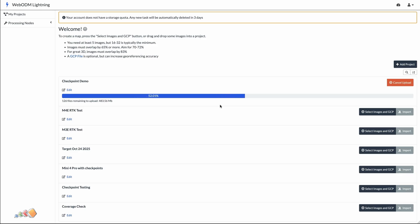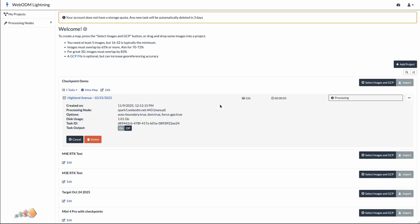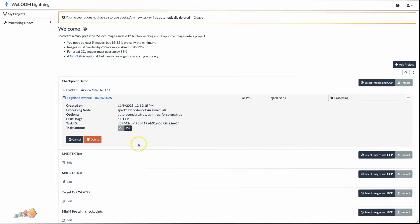Because we only used checkpoints, what it's going to do is calculate the checkpoint versus the locations in the photos and give us an amount of error. As mentioned, we do expect some error because our baseline was 16 miles — far too far for accurate use — but it's good enough for the test we were running and good enough to show how the process works. It's processing, so we'll leave that to run and come back once it's complete.